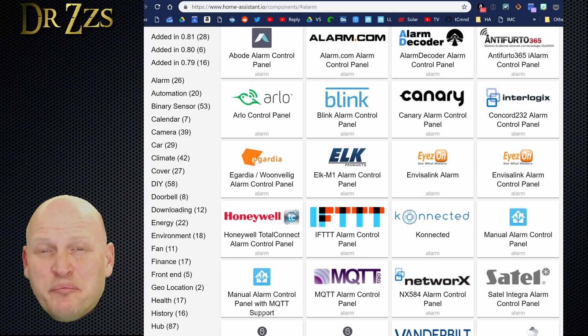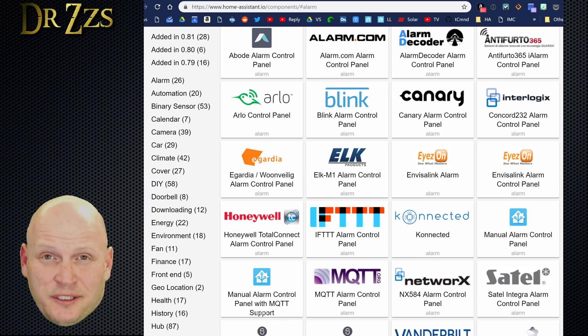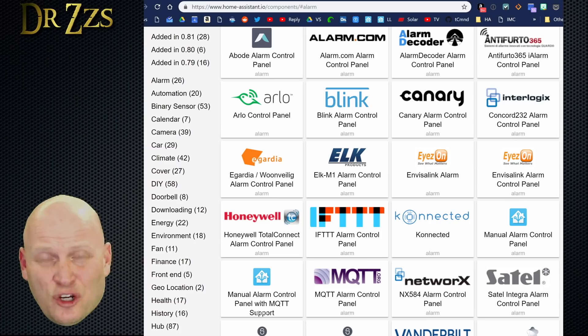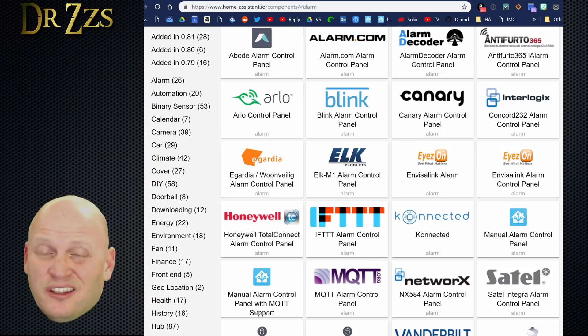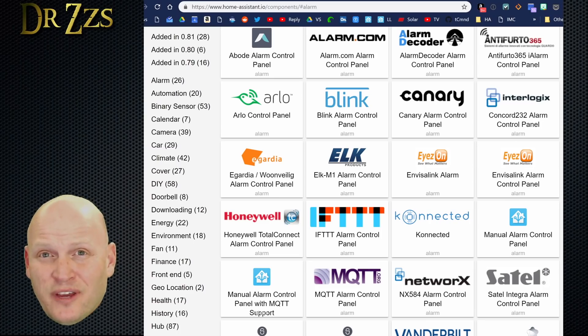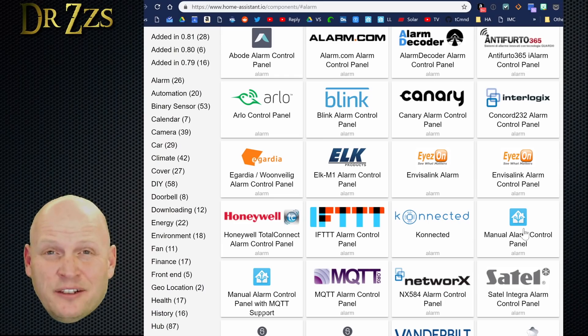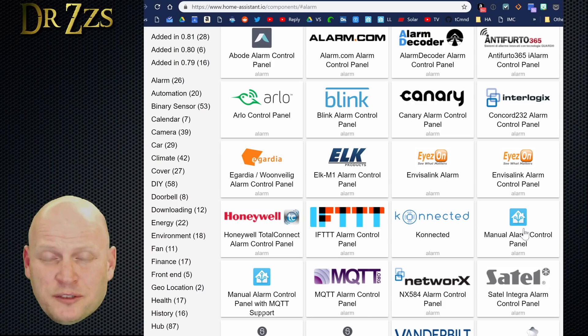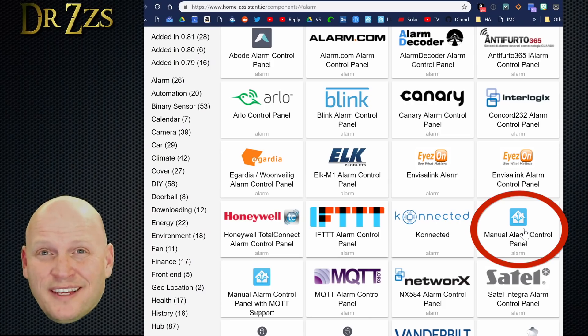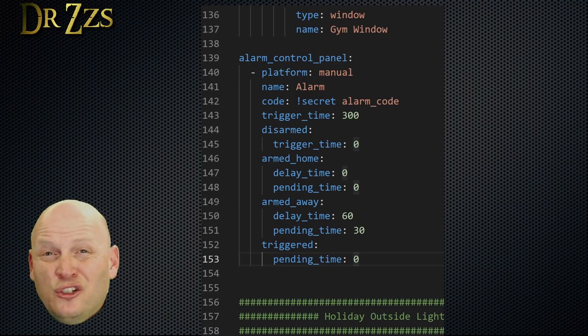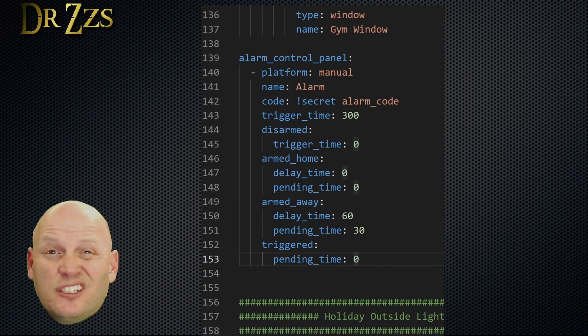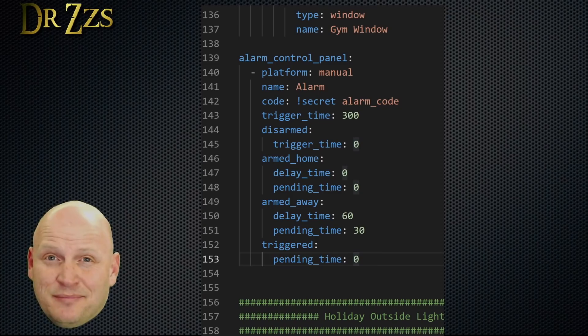Now it's time that we actually turn this into an alarm system. As you can see, there are a bunch of alarm system components already available in Home Assistant. So if you have an existing alarm system, there's a decent chance that there's already a component available that you can use to integrate it. If you're using Connected or the Sonoff RF Bridge, then the component that you want is the Manual Alarm Control Panel. To use that component, you'll need an entry in your configuration.yaml file that looks something like this.